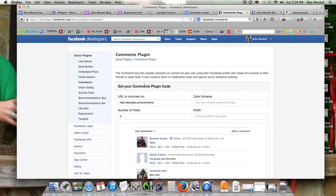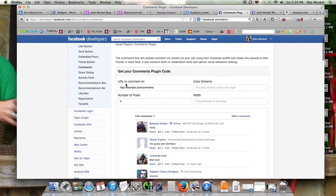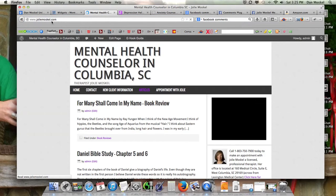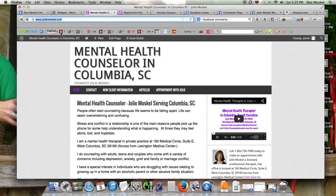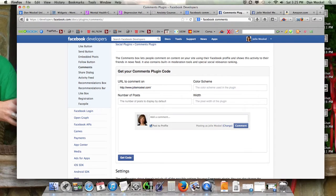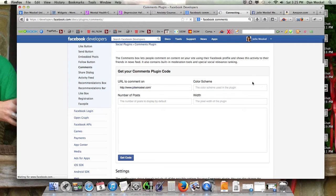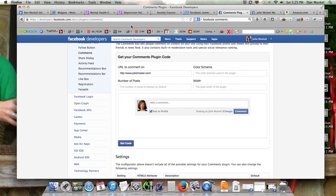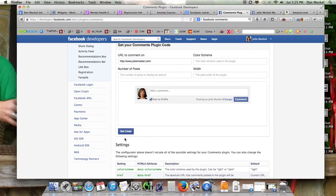This is the screen you're going to see: 'Get your comments plug-in code' — URL to comment on, color scheme, width, number of posts. We're going to take joelymoskell.com — this is her website, this is the URL that we want people to comment on. We're going to delete the example and replace it with her URL. Number of posts, we just leave blank. Color scheme and width we'll leave blank as well — it'll automatically fit your website. If you have any trouble, go in and manually insert a 200, 300, or 500 width, whatever you want to do.